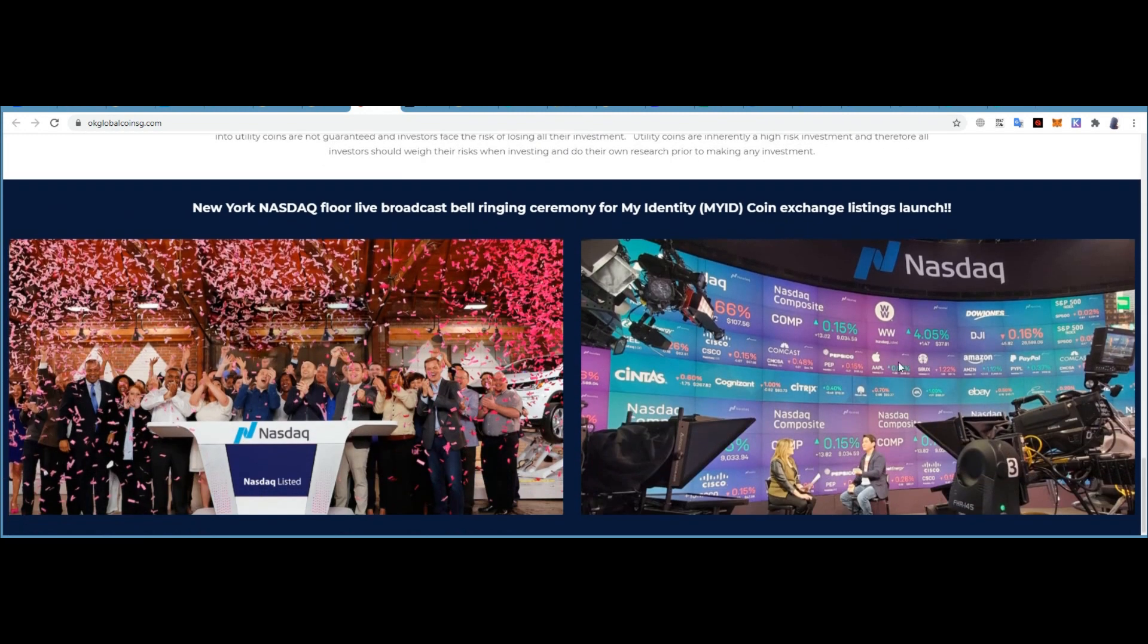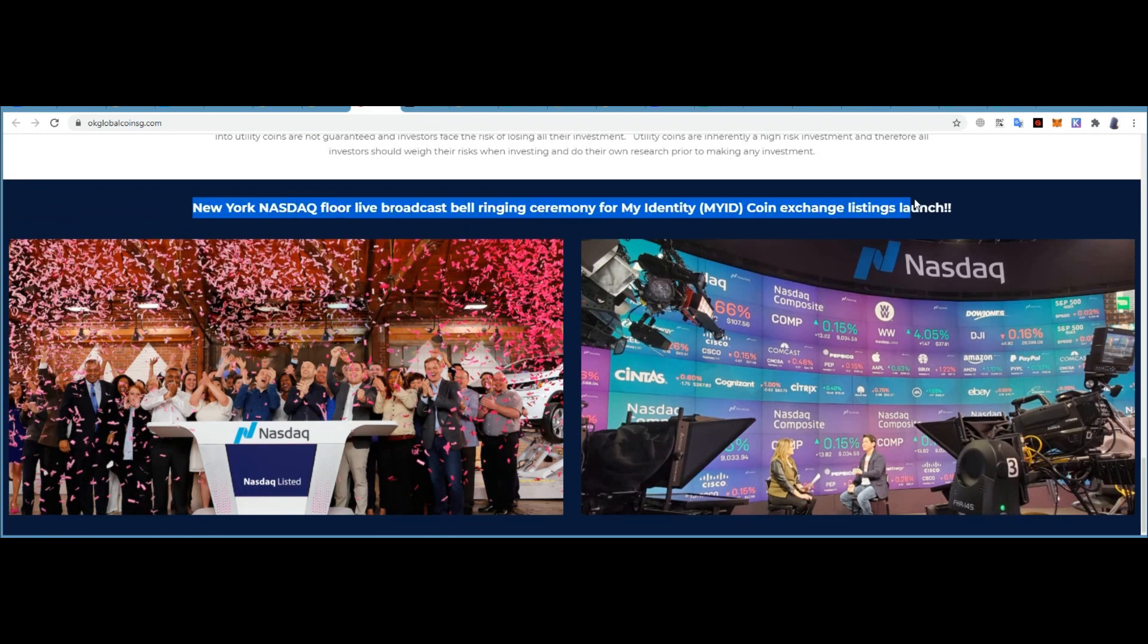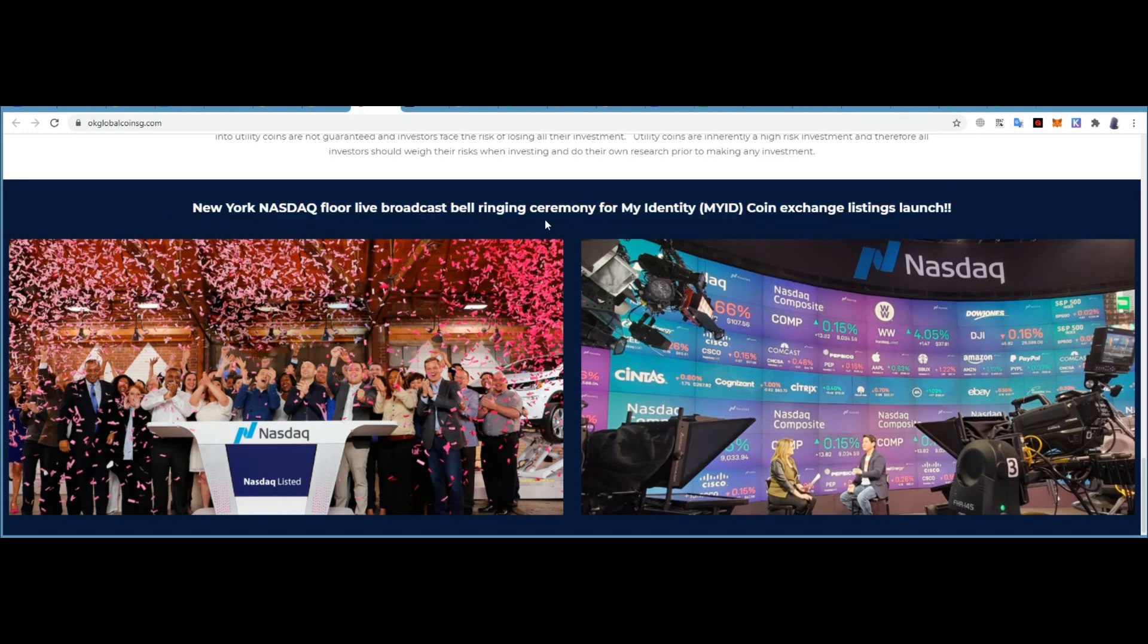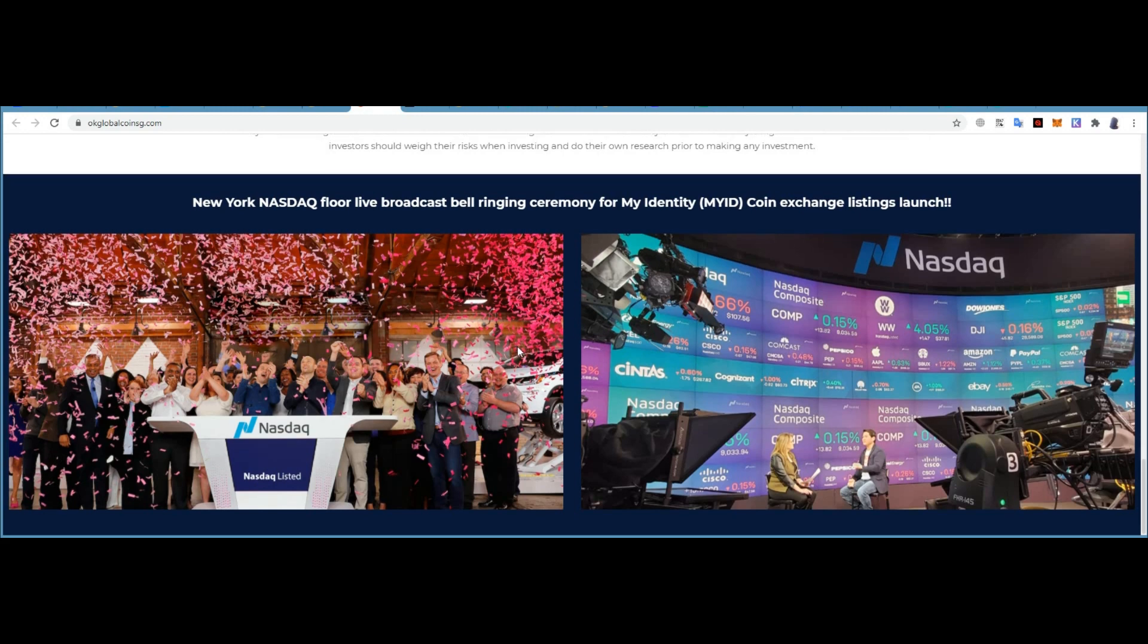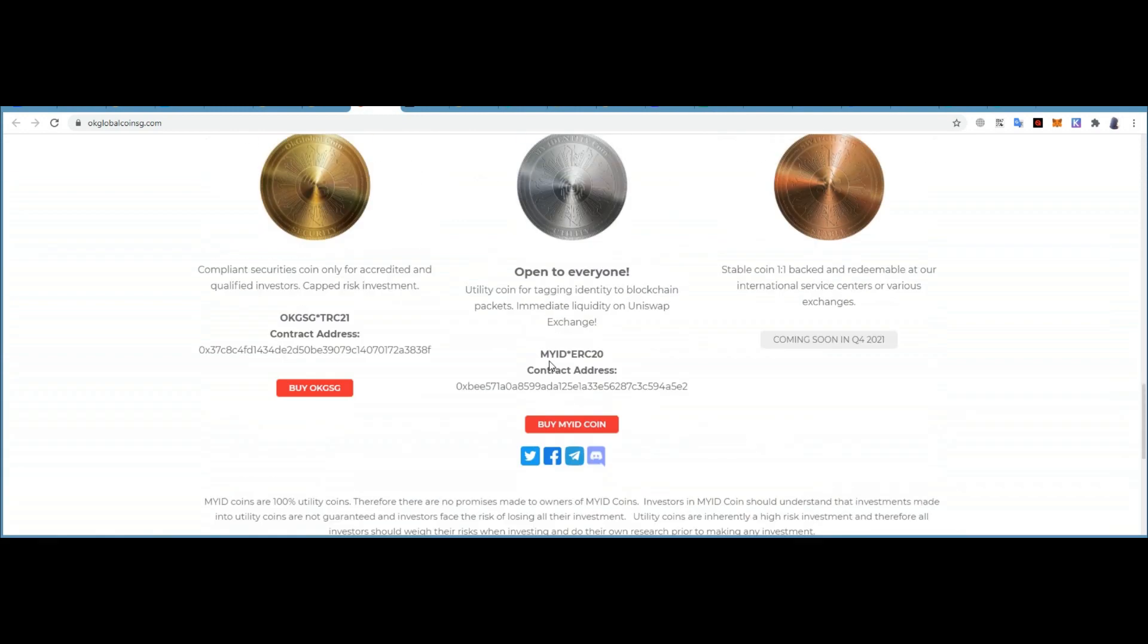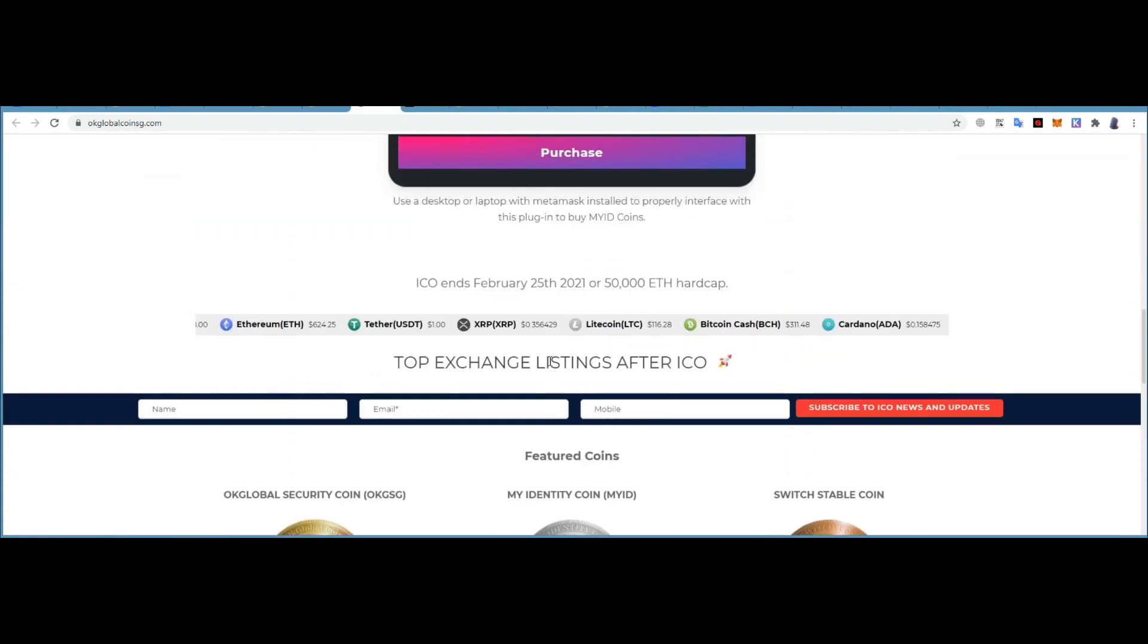You can see the ceremony of their teams - a strong team. New Year's NASDAQ floor live broadcast bell ringing ceremony of My Identity Coin exchange listing launch. A strong project with a strong team.